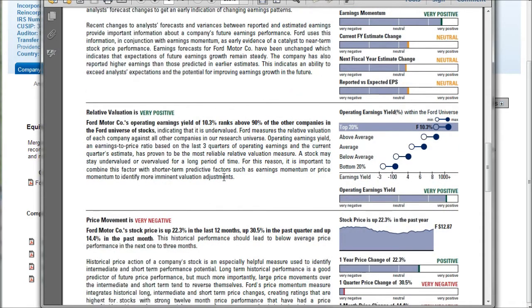These give you nice information to complement or perhaps contrast what you find in the S&P stock reports. It's important to compare multiple reports because one may be a little off or may have slightly different opinions of the company.